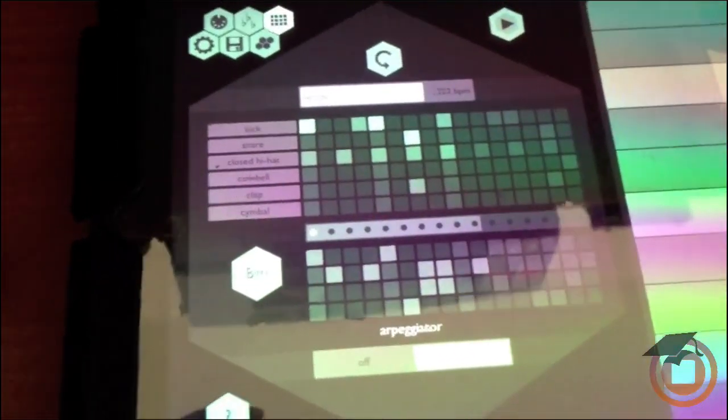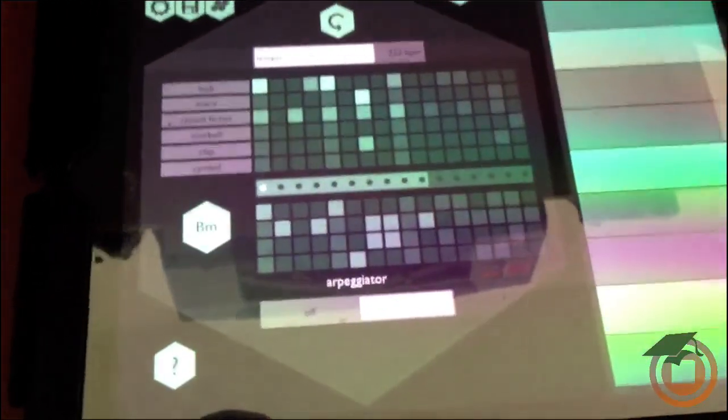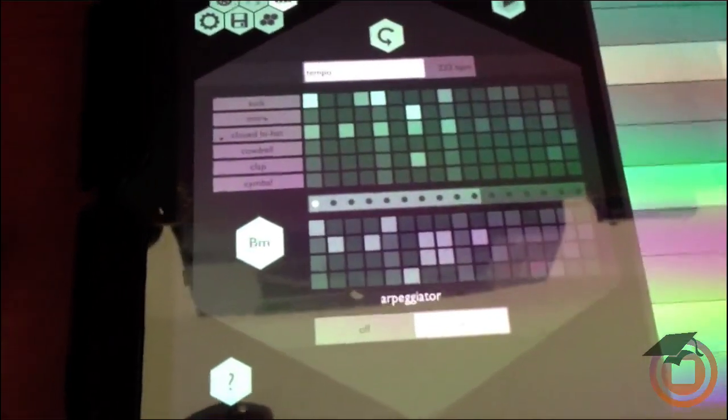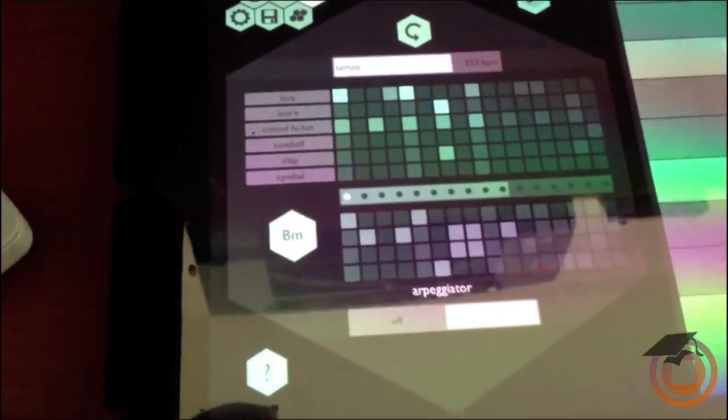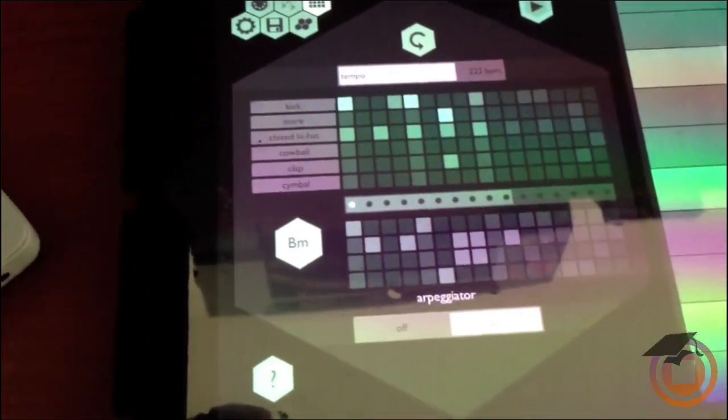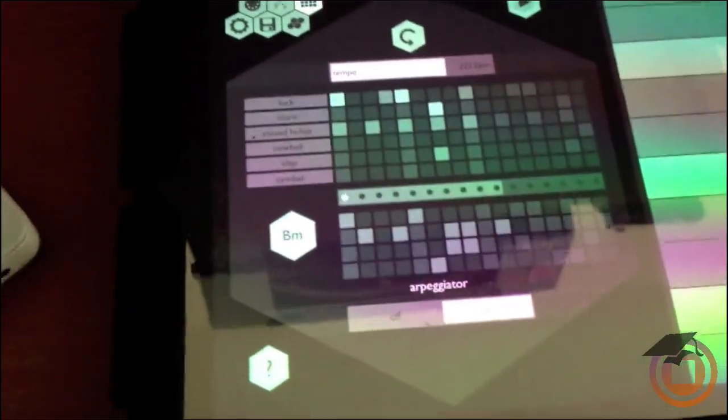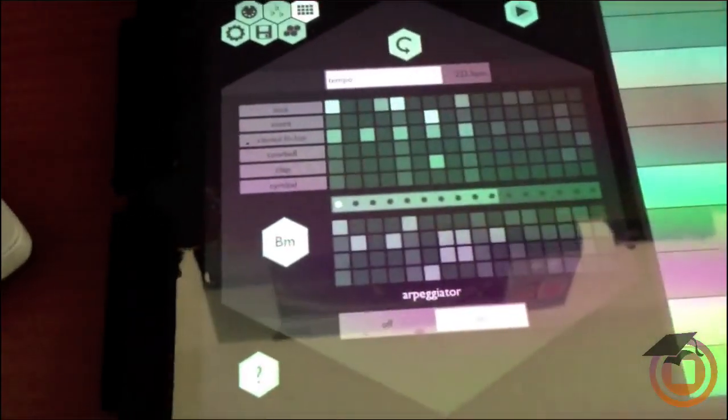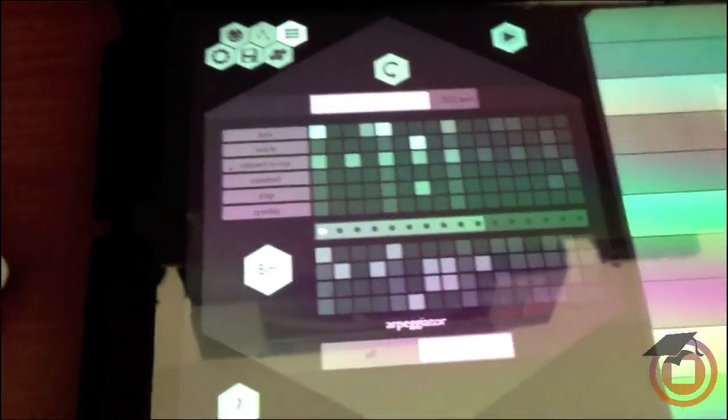I know that doesn't sound like much, but I'm just trying to give you an idea of different ways you can use iPad with Machine. So there you have it.